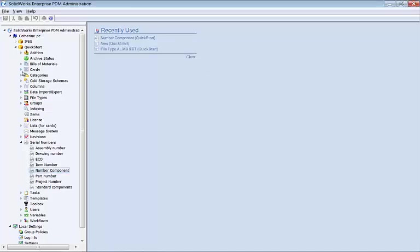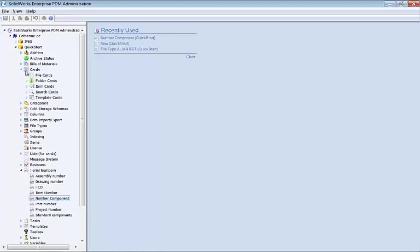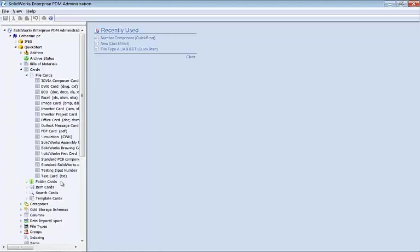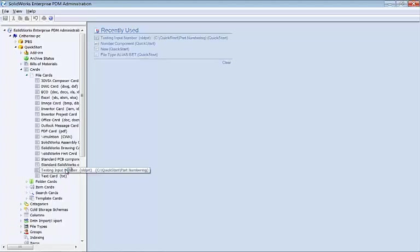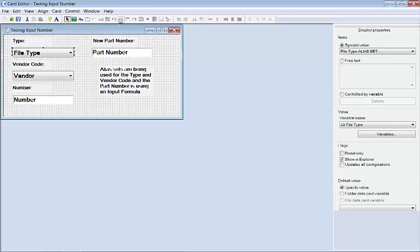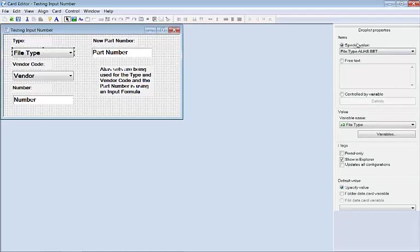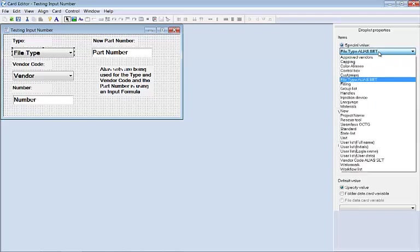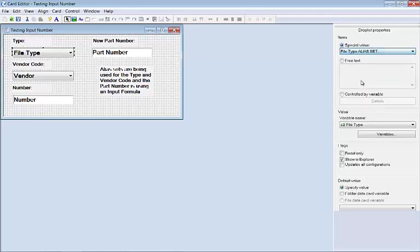If we look over in our cards, I have a testing input number data card that's available here, and I'm going to show you what was used to make each of these different fields. I've got a combo box drop list that I have tied to the special value, which is the list for cards, called file type.